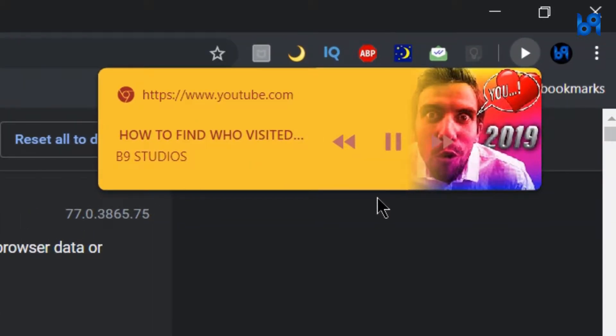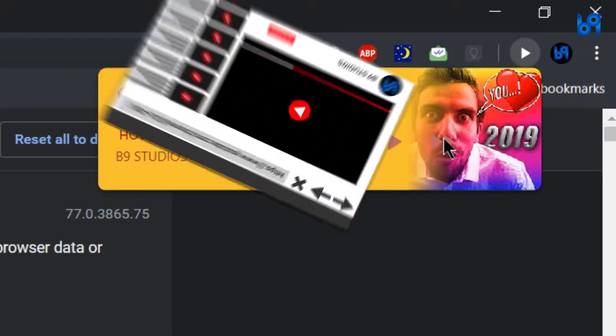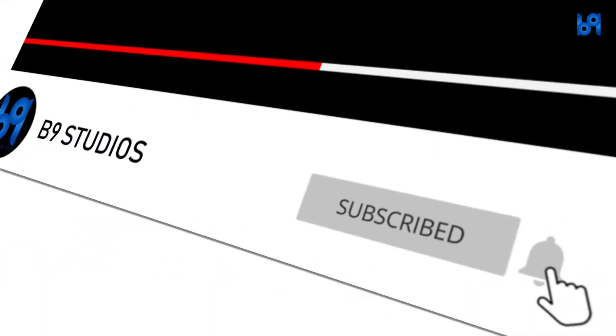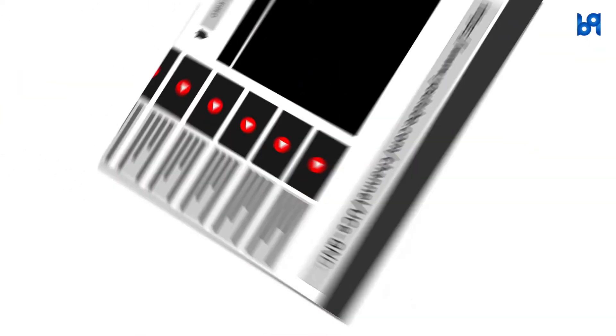In this video, let's see how to enable that. Before we start, make sure you subscribed and enable the bell icon so you don't miss any useful videos. Let's get started.